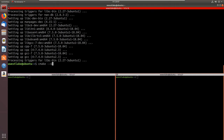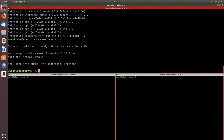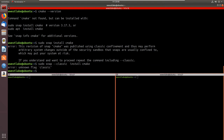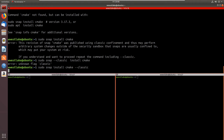Let's check cmake: 'cmake --version' — we don't have it. We can install it with snap or with apt. I'll do the snap one this time: 'sudo snap install cmake.' The snap version was published using classic confinement, so I need to repeat the command including '--classic': 'sudo snap install cmake --classic.' There we go.